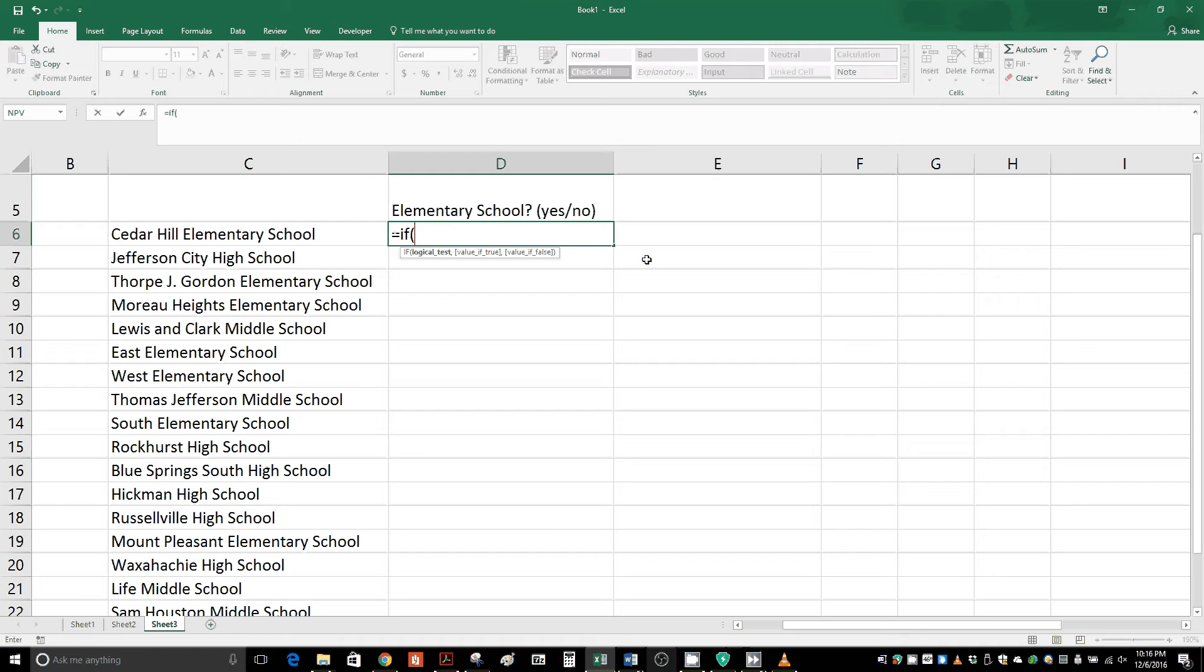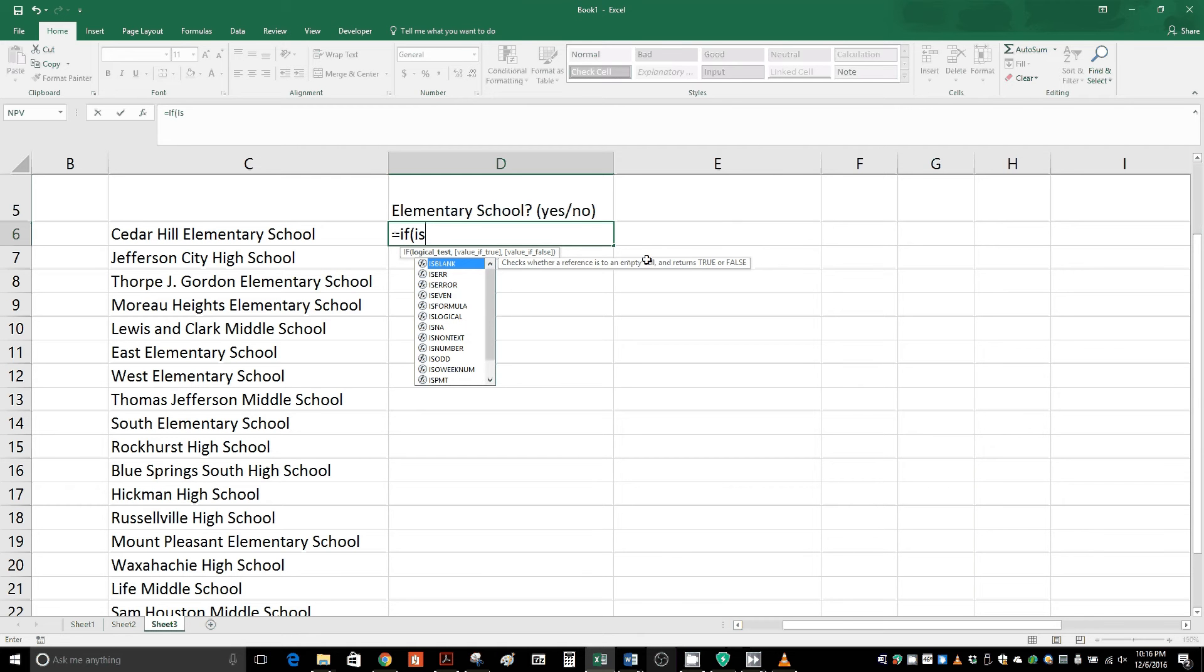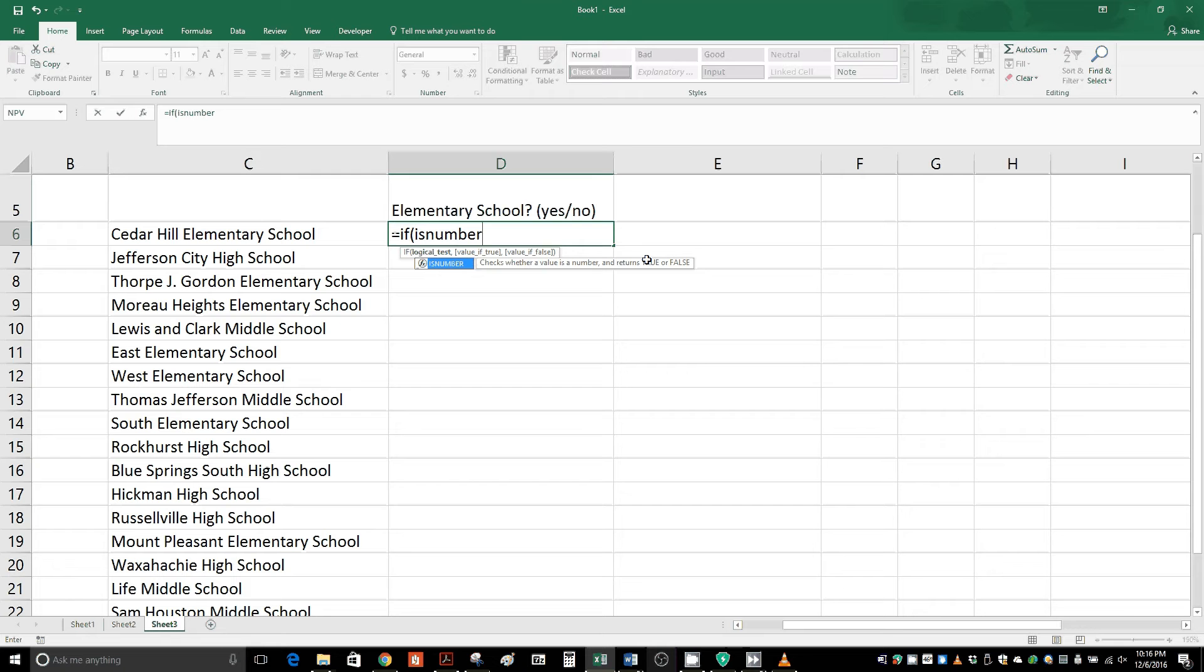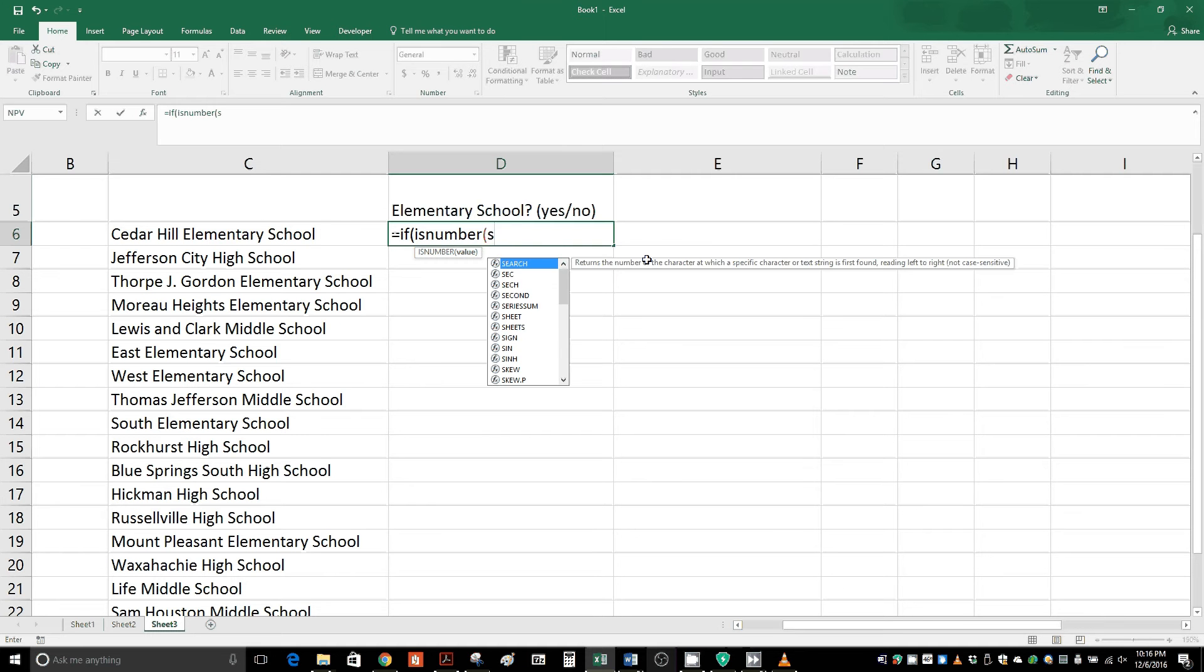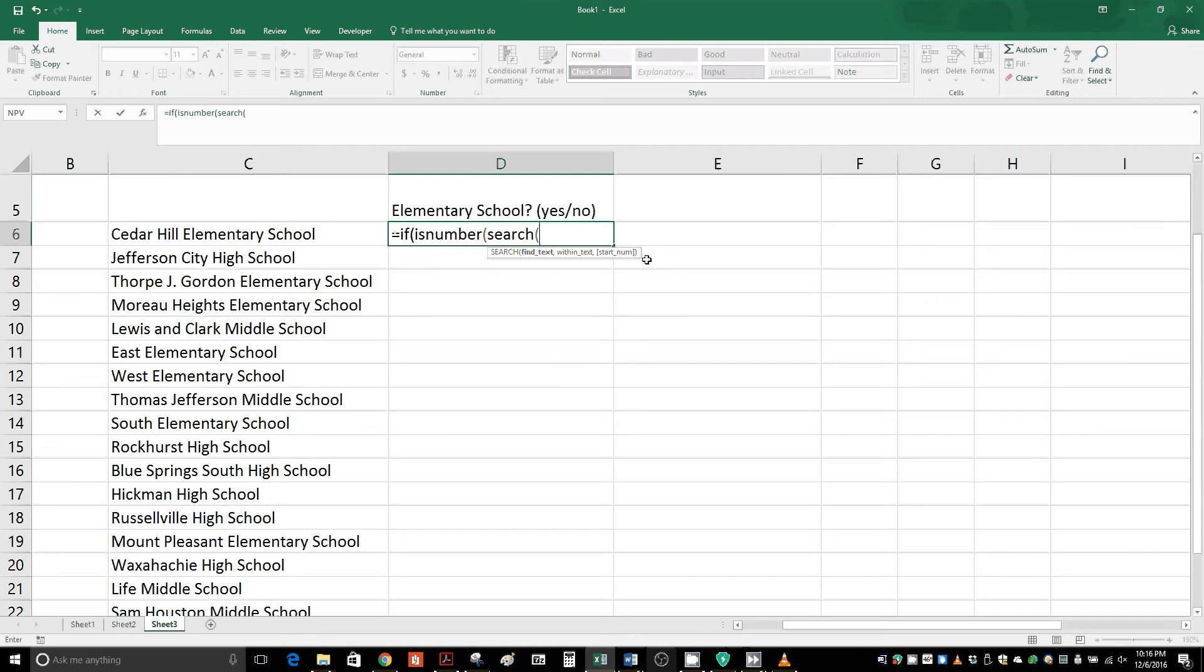Then this doesn't make any sense, but the word ISNUMBER, I-S-N-U-M-B-E-R, open parentheses, then the word SEARCH, S-E-A-R-C-H, open parentheses.